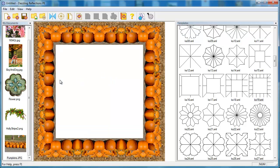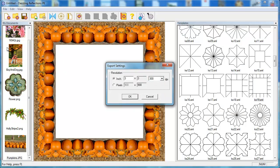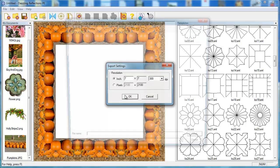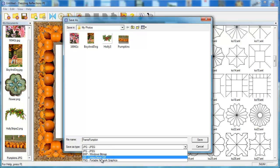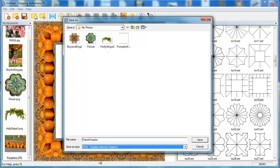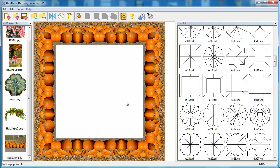I'm going to export this so I can use it in my graphics program. Go to file, choose export. This time I'll make it a little bit larger, say 7 inches, click OK. And I'll call it frame pumpkin. And again, I'm going to select PNG so that I remove all that white space. Click save. And now I've got this custom pumpkin frame ready to use in my graphics program.